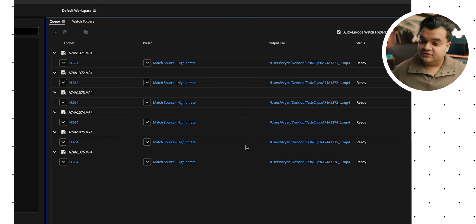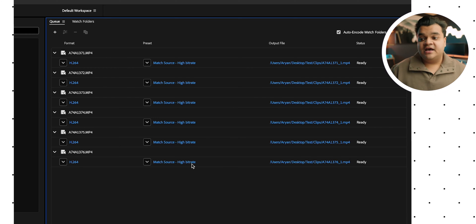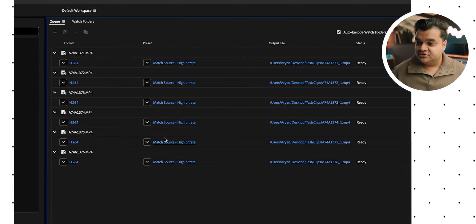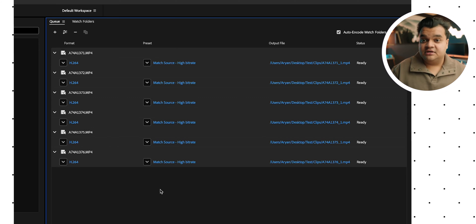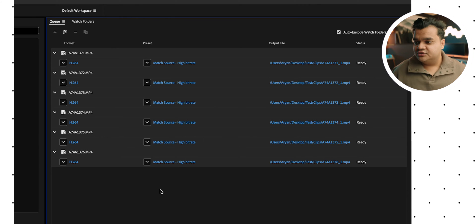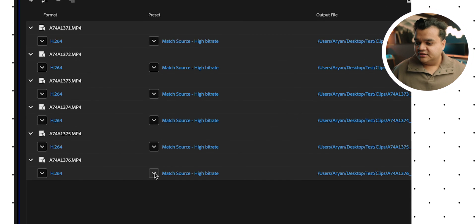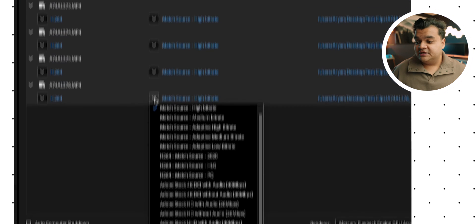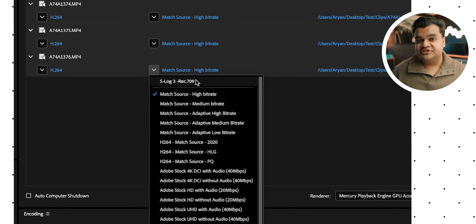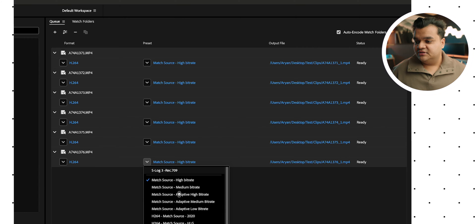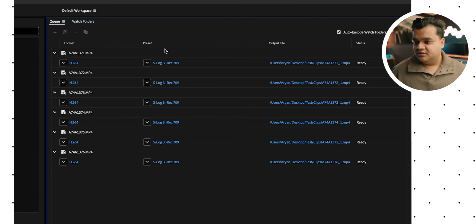Now these are your default settings, H.264 and match source high bitrate. But now under this preset section, this is where we want to apply our preset. So I just hit command A or control A if you're on PC and basically click on this little dropdown arrow and it's going to give you the option to select the preset that you made. So I'm just going to click that and it's going to apply that to everything right there.